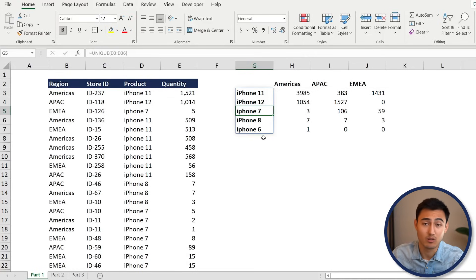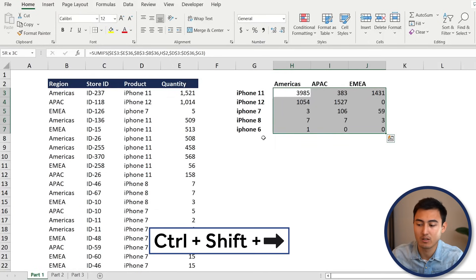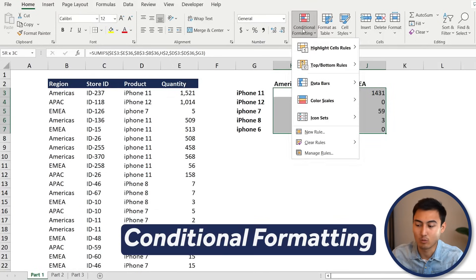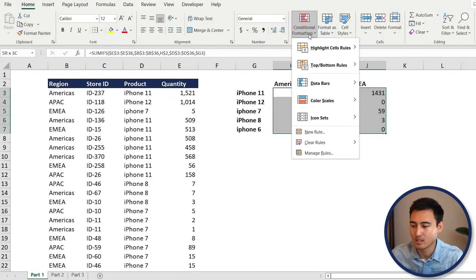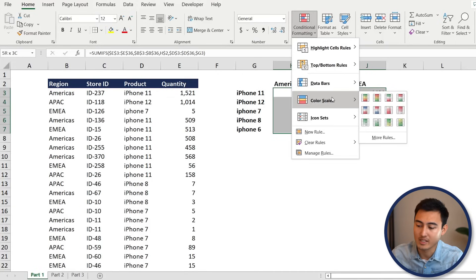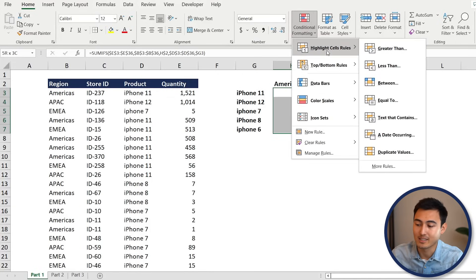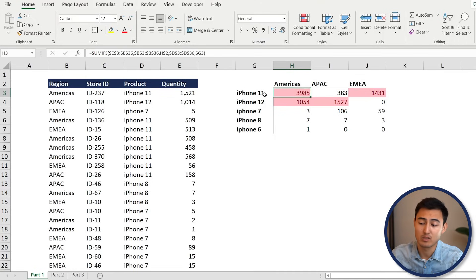You'll notice a bunch of zeros for older iPhone versions, which makes sense since they're probably not being produced anymore. One final thing: select the whole table with Ctrl+Shift+Down Arrow and Ctrl+Shift+Right Arrow, then go to Conditional Formatting. Under Highlight Cell Rules, set 'Greater Than 500' formatted in red — indicating that if a region already has a lot of stock, we shouldn't ship more there.